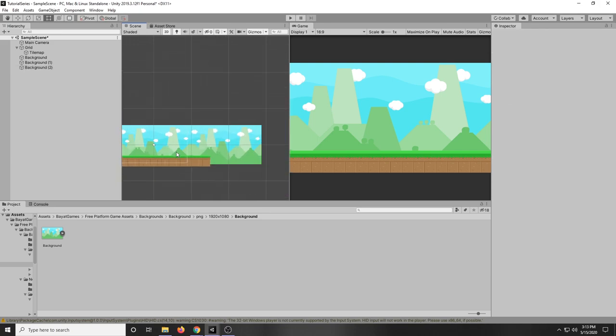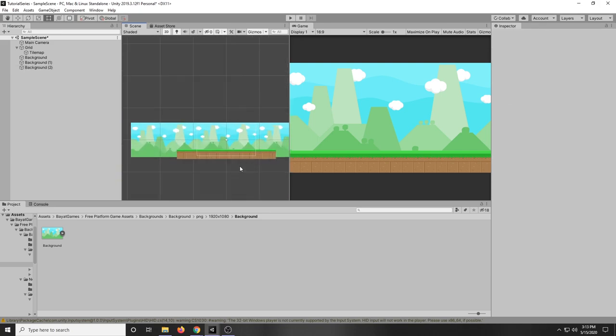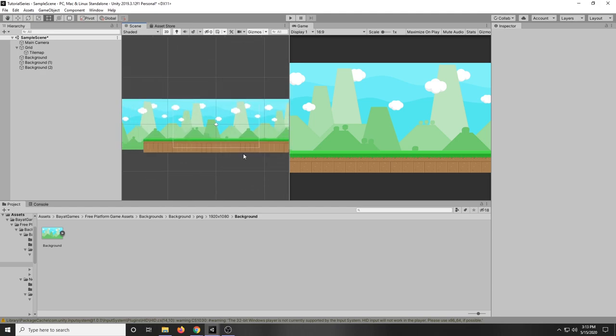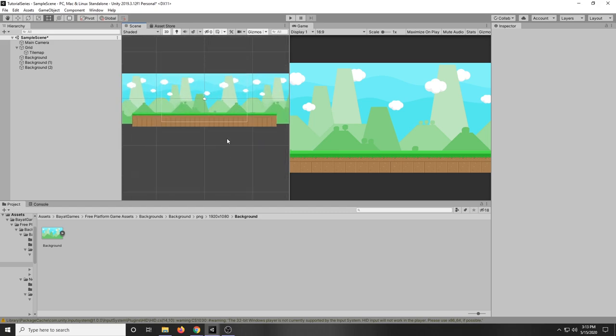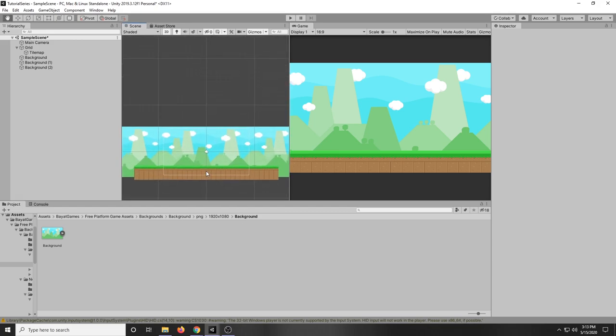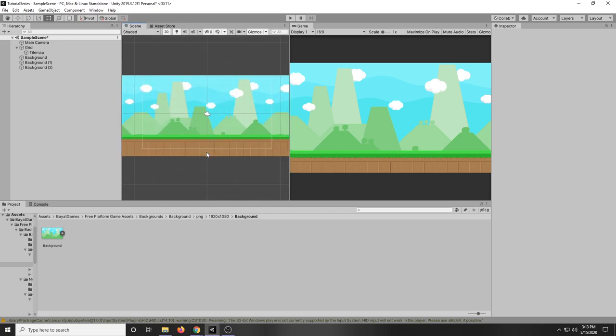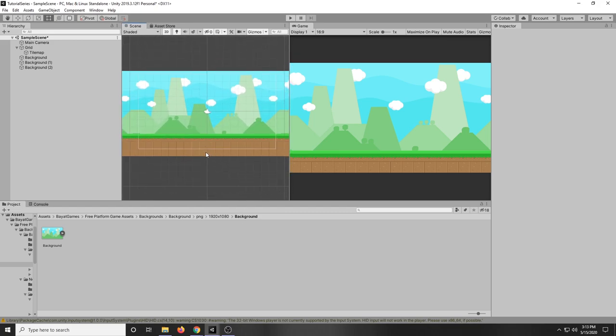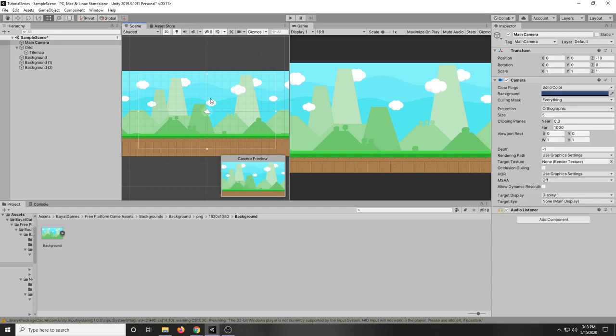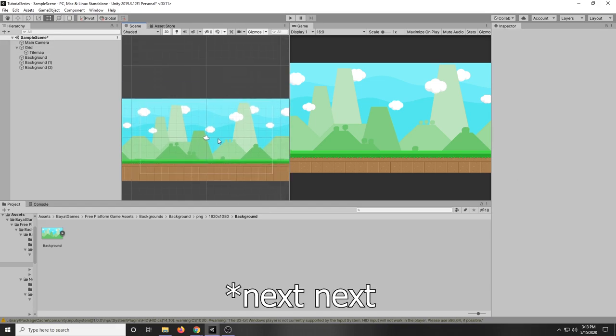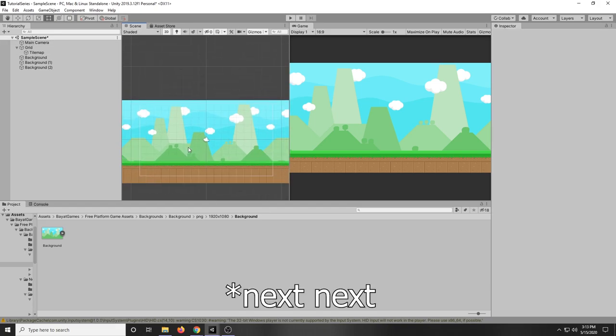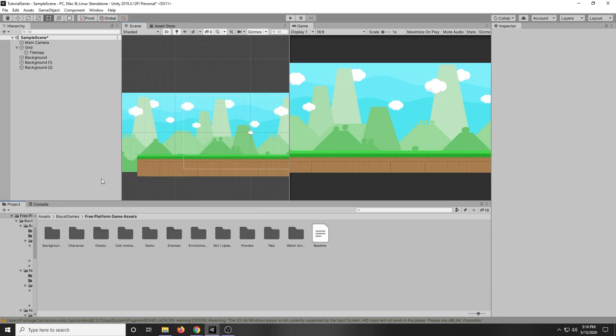So this is great and all but the bad side of this is that you're gonna have a lot of images in your scene and that's not very optimized friendly. So another thing you can do is just make the image follow the main camera which I will be covering in the next video.